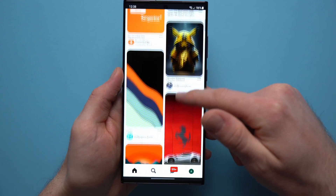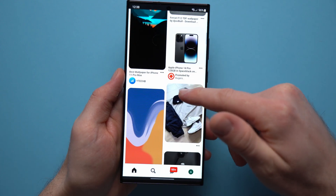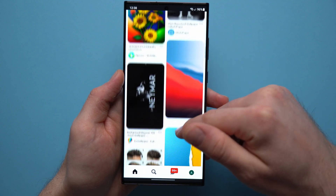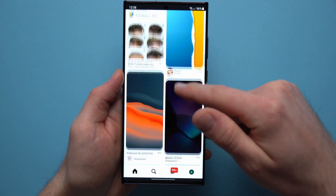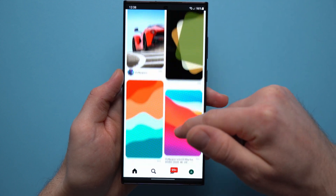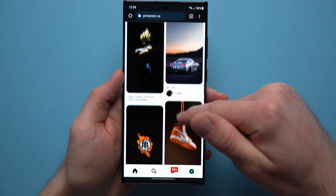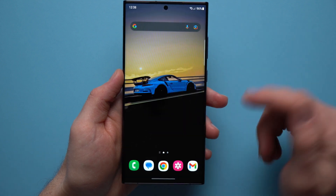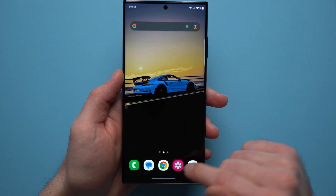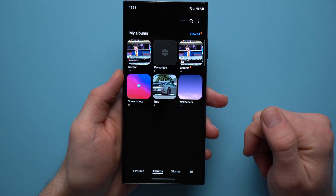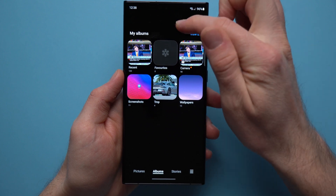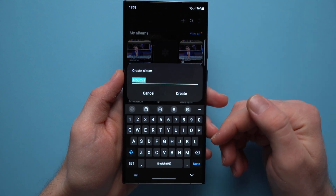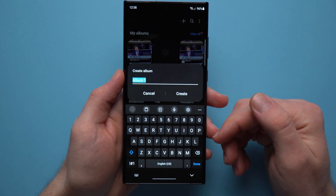The first thing you want to do is find a few wallpapers that you really like. I usually like to use Pinterest or Reddit and just go through some of these and save whichever ones I like to my device. Then once you've done that, go into your phone's gallery and create a new album where you will place these new wallpapers.